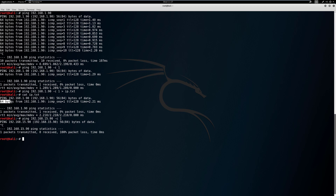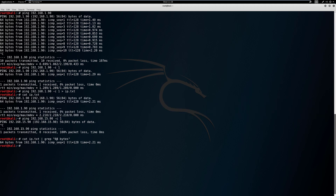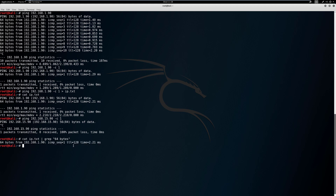What we're going to narrow down on specifically is '64 bytes'. We'll cat the ip.txt file and pipe it. The additional command we're going to use is called grep. Grep grabs any line containing what you specify — so let's specify '64 bytes'. Now grep is taking only the lines that contain '64 bytes', meaning a valid response has been received.